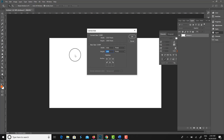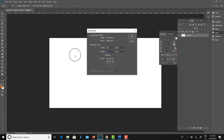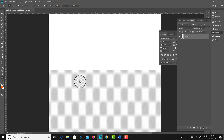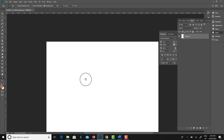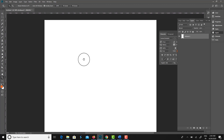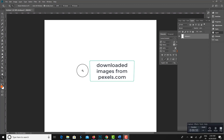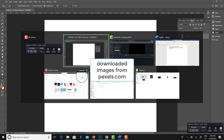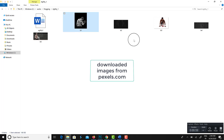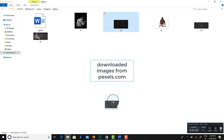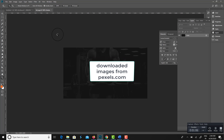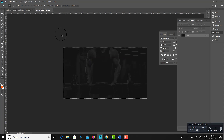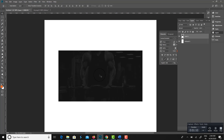Now I am increasing the document height by using canvas size, since the page design height is more. I am planning to make a fitness homepage design as an example. That's why I downloaded a few fitness-related images from Pexels.com.